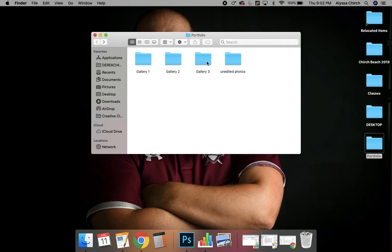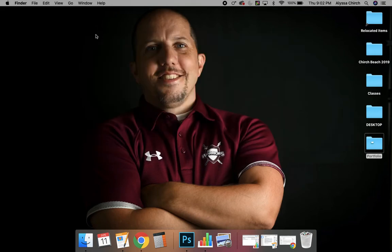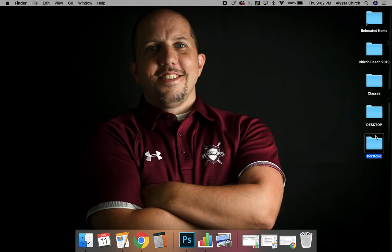These can be your final galleries to show at the end of class. Once you edit your photos and they are the way you like them and you want them in your gallery, you're going to slide them right into those folders. I'm not sure exactly how your computer does it, but what I can do is add photos just by grabbing them and sliding them right into my folder.